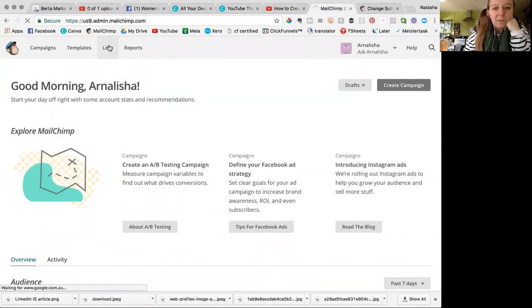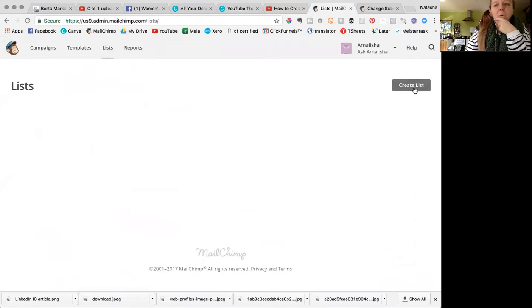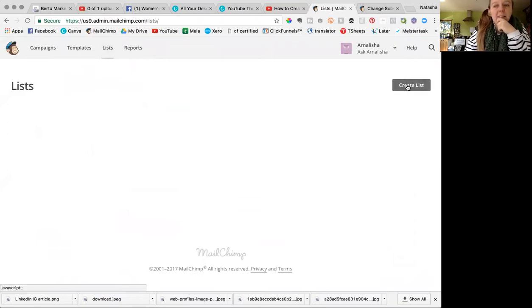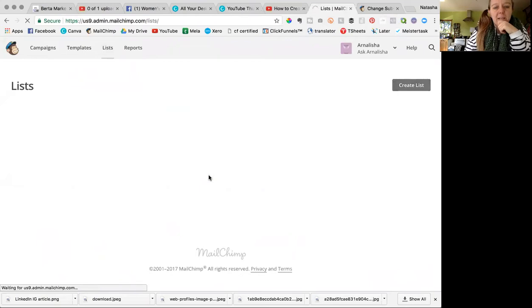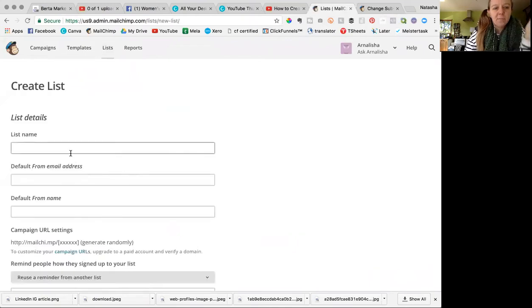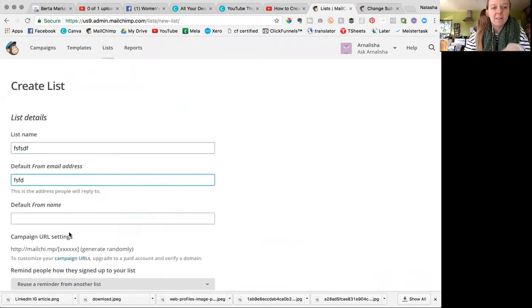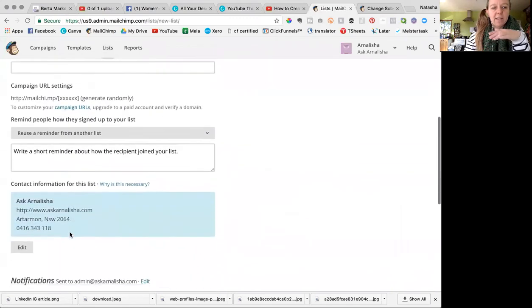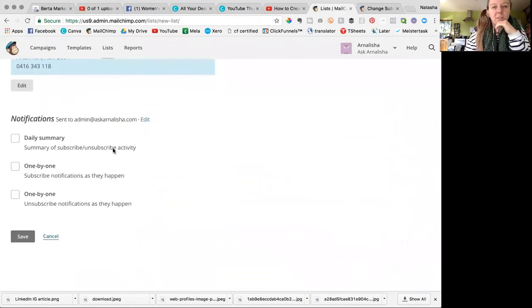Now if you're setting up a new list, this is how you do it. You just click Create List. And then on this first page where you're giving the list a name and you're writing your email address and all of that, further down it's got notifications.